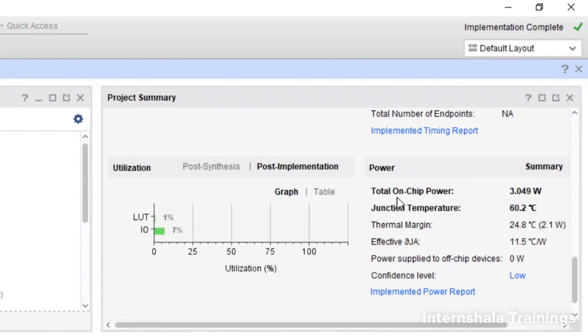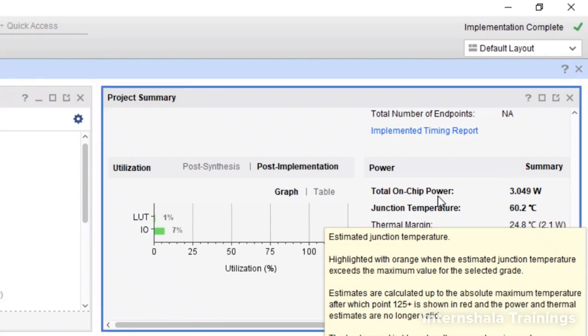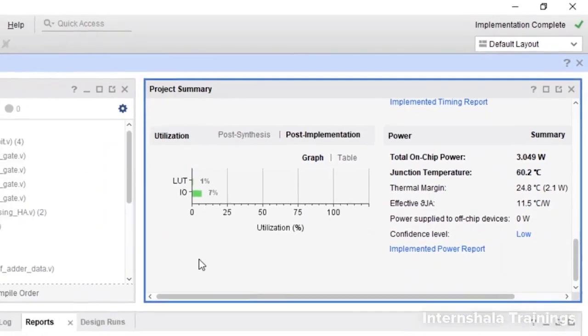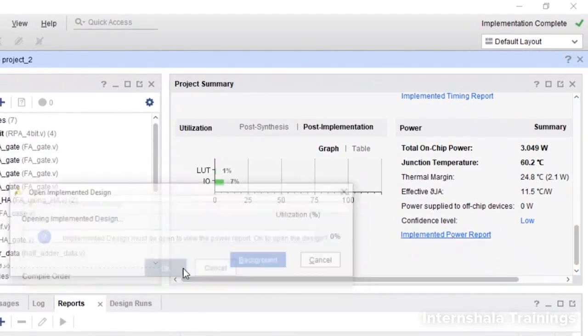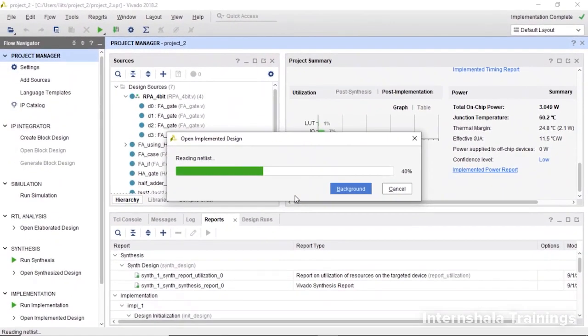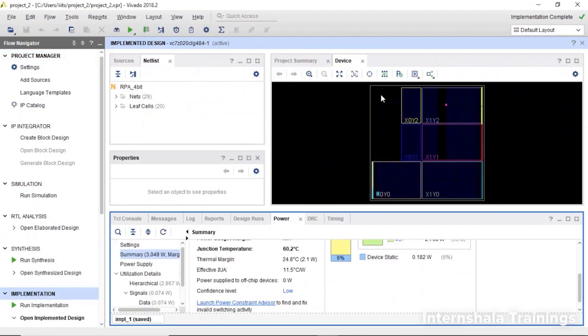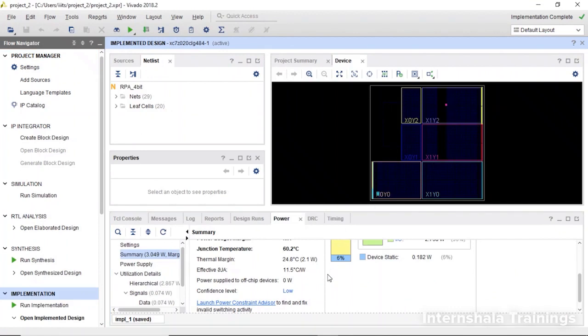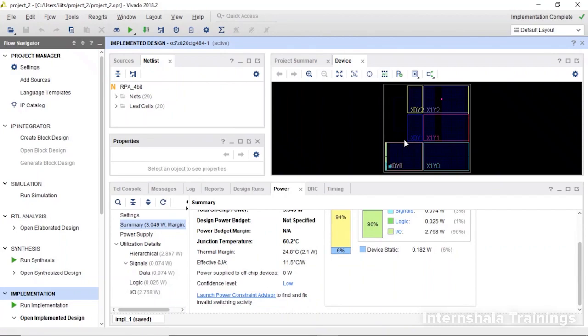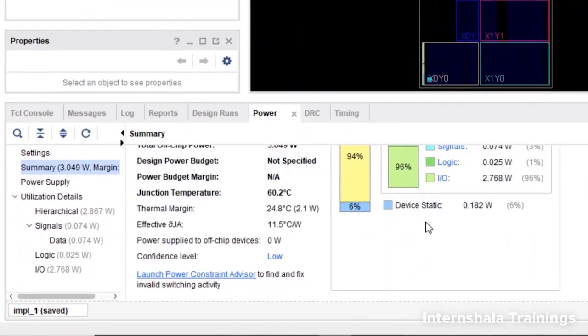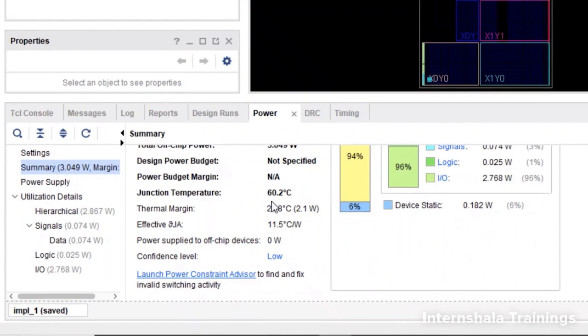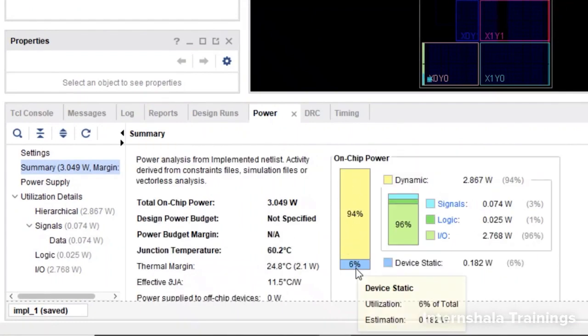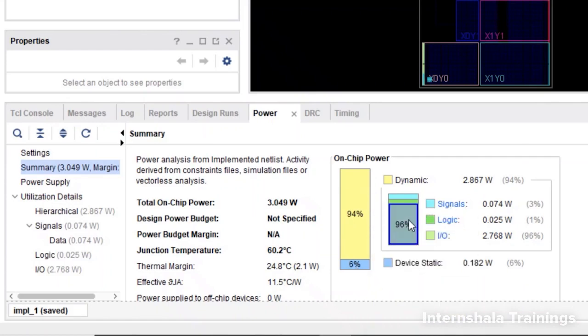Here we have total on-chip power of 3.049 Watt. If you want to read these reports in detail, click here. Now it is generating that report. The report is here on the downside. You can pull it up. This is our implemented design. We'll talk about how to read these images when we discuss FPGA implementation. When you look down, you can see total power is this, and out of total power, only 6% is static, 94% is dynamic.